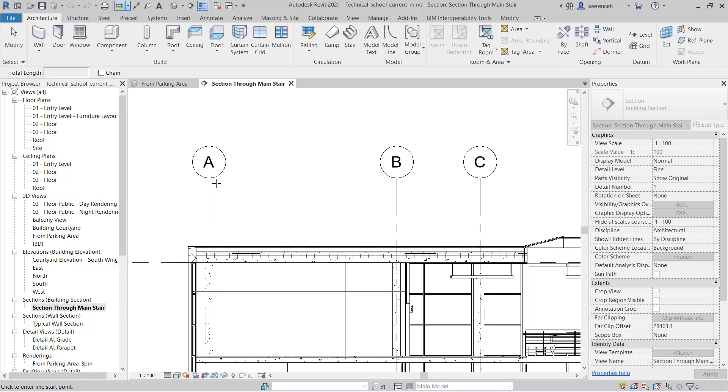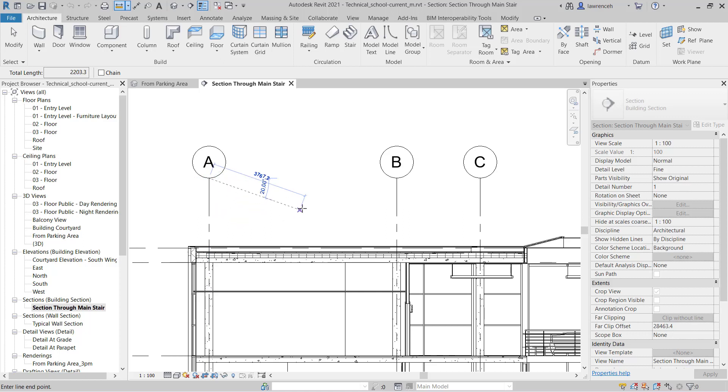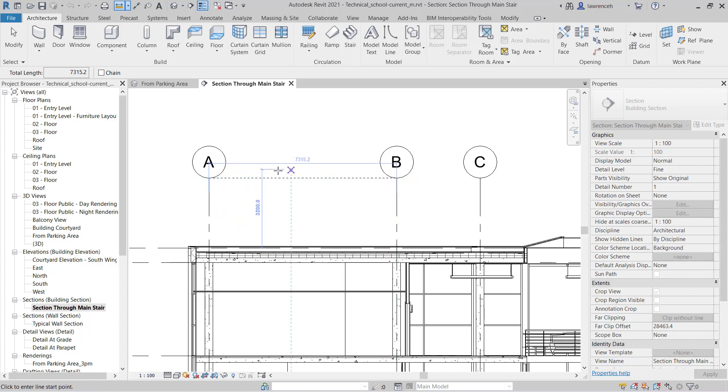Here you'll note that we have our snaps operational and I'm going to snap to the end point of this grid here and the end point of this grid here, and you can see we have a dimension.